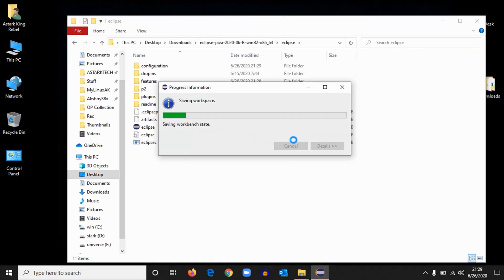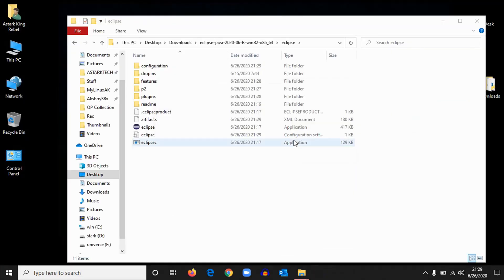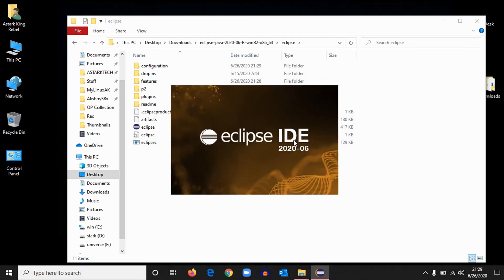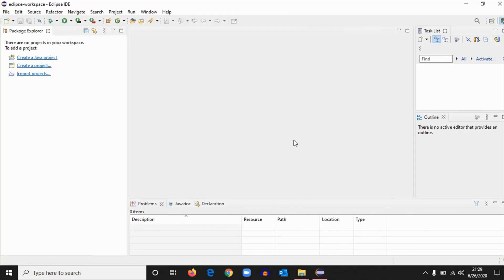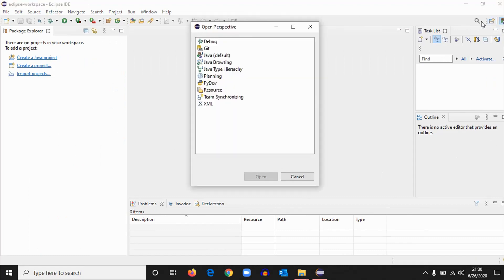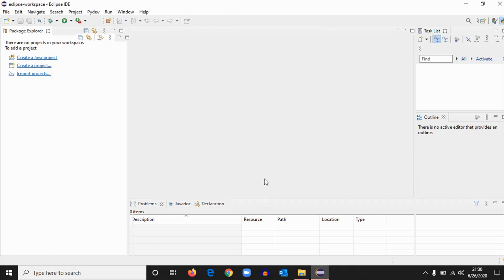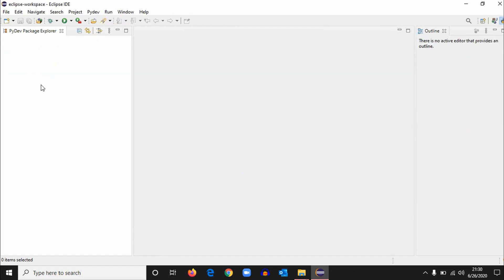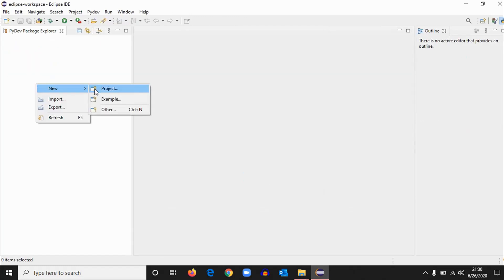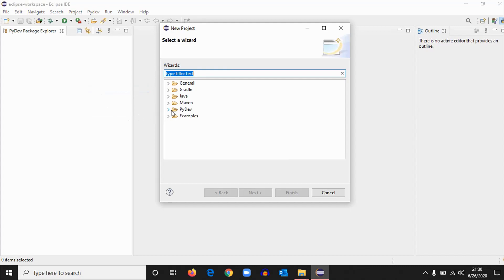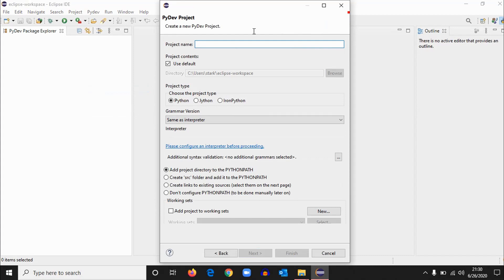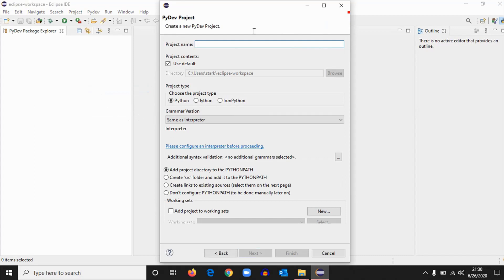So once it restarts, okay, now Eclipse got restarted. First we'll change the perspective to Python. At first it will be Java perspective, so we should work on Python, right? So let's select it to PyDev and open. Click on here and new project. Select PyDev and PyDev Project. Hit next.